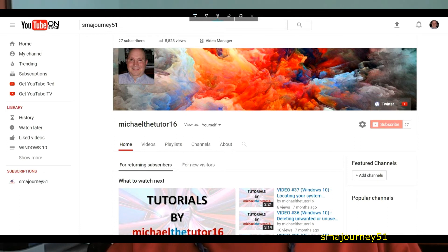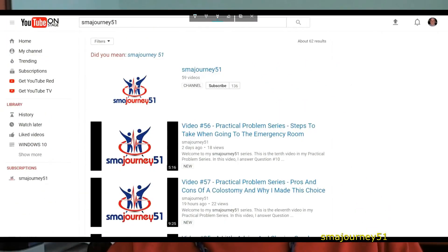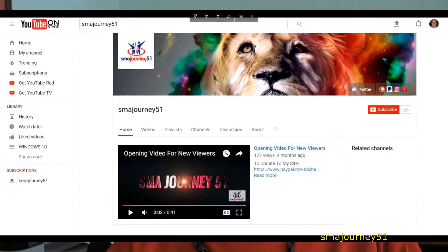When you do this you'll be brought to the next screen and from here you'll see SMA Journey 51 and then below that it'll say channel and subscribe. If you click on the button that says channel the next screen that will come up will be the one that's on your screen and you'll see a red subscribe button just to the right.